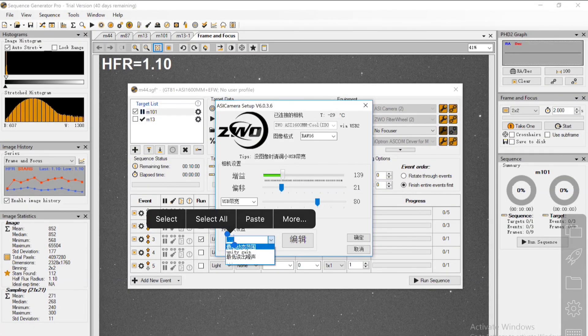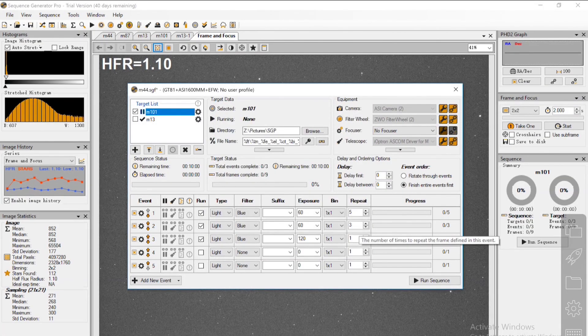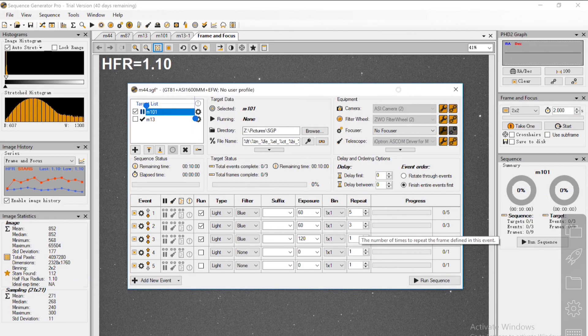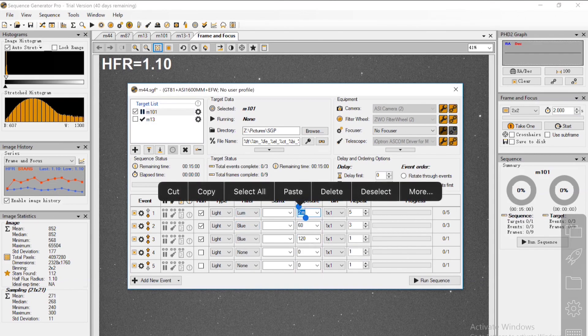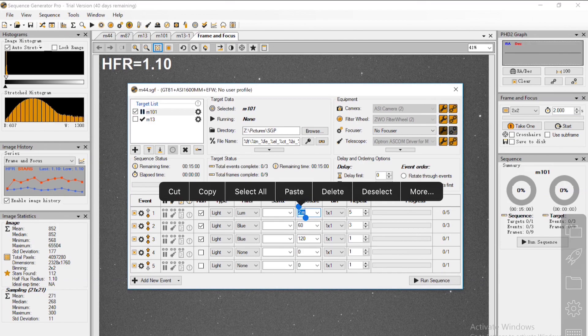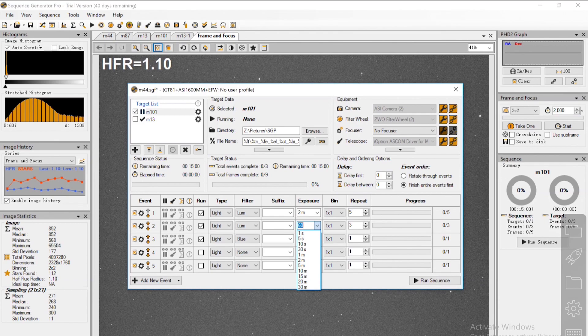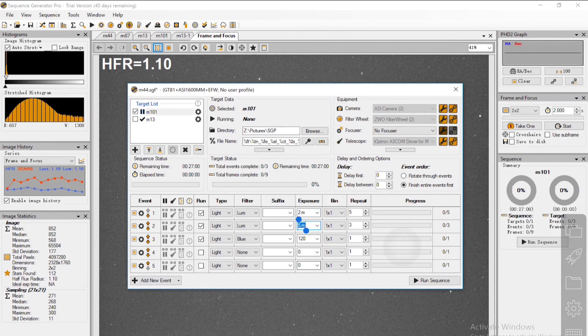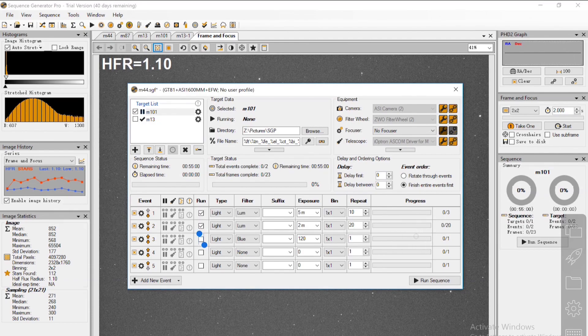Now I will go to SGP and start my exposures. Tonight, since I'm happy with the polar alignment and I'm really confident—and to be honest, the DEC coordinate of M101 is over 50 degrees north—I'm pretty confident that it will have a good result on 5 minutes. So I'm starting with 5-minute exposures, 10 of them, and see how good it is.